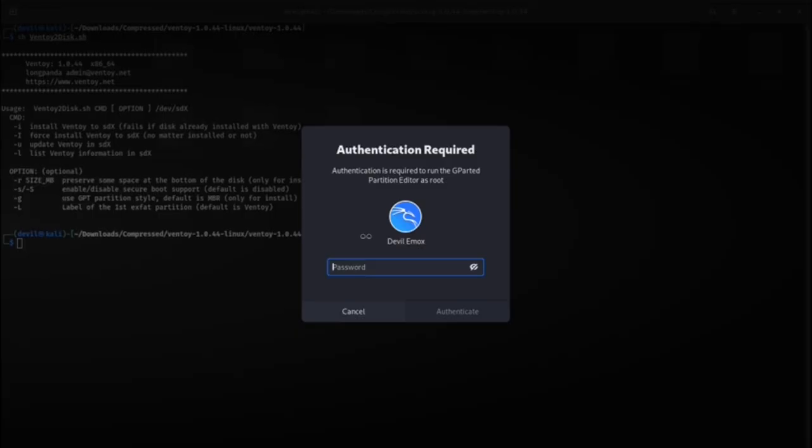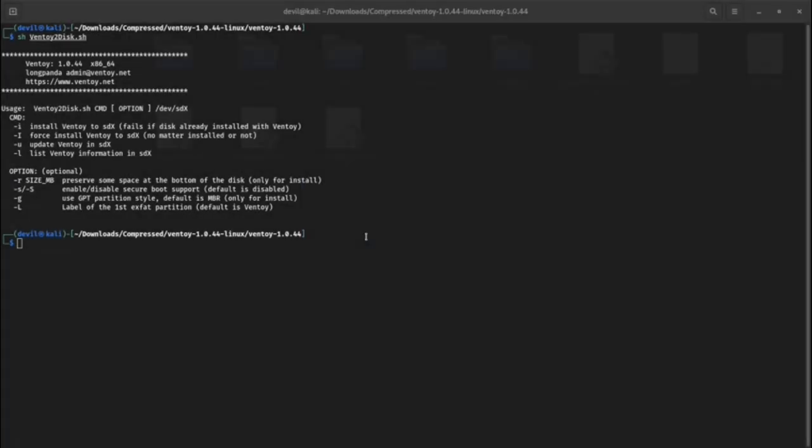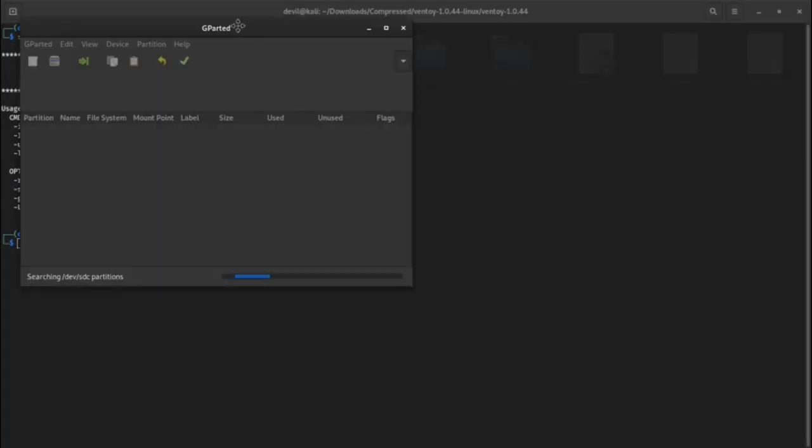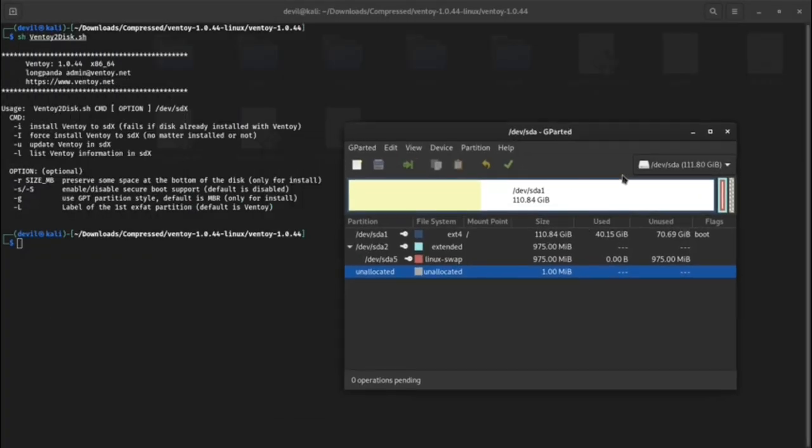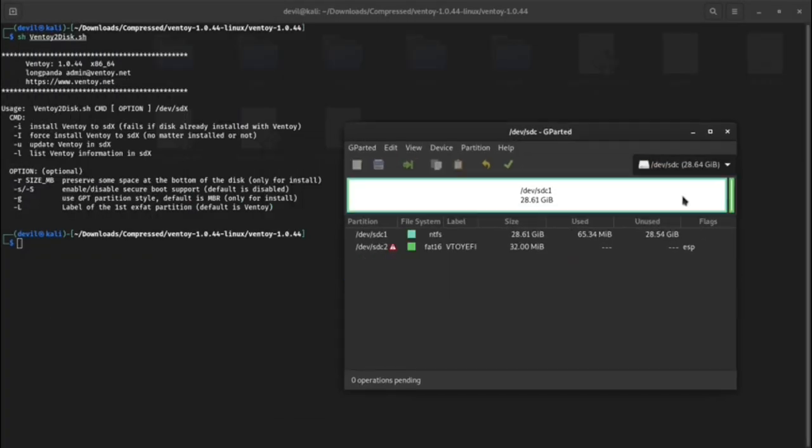Third method is by using gparted, another disk utility. List the device and last device will be your USB device.